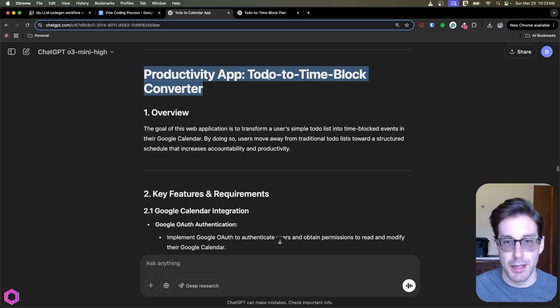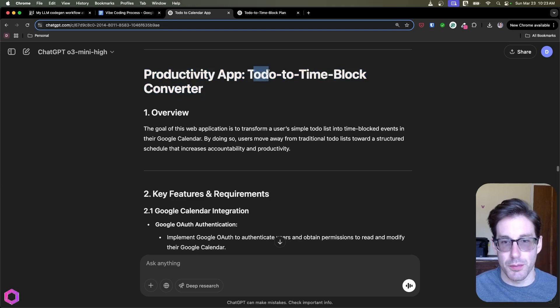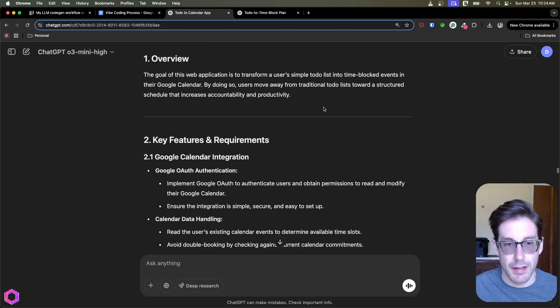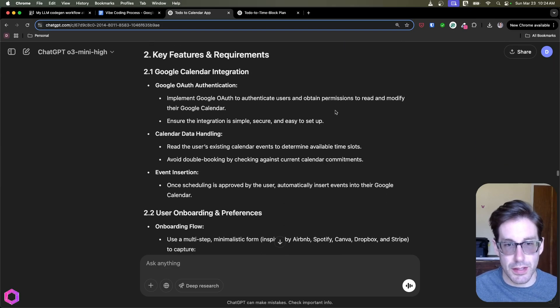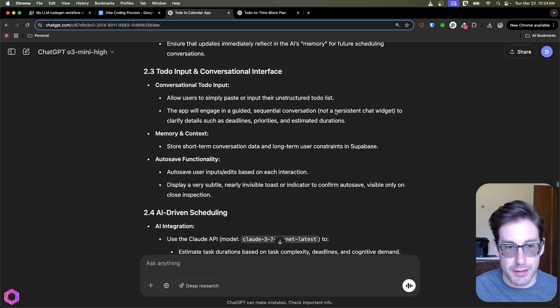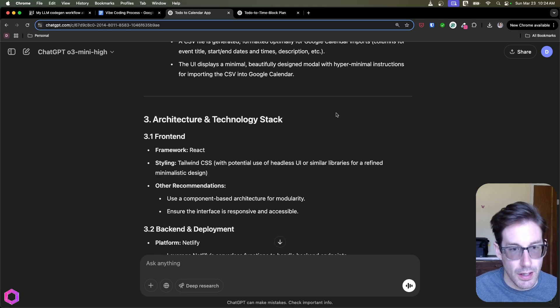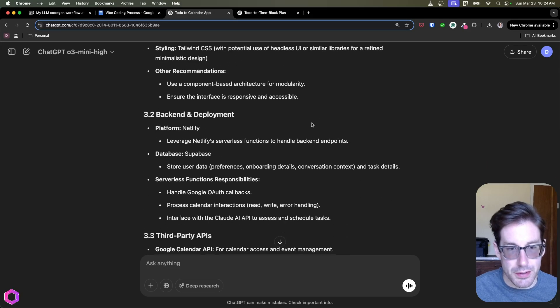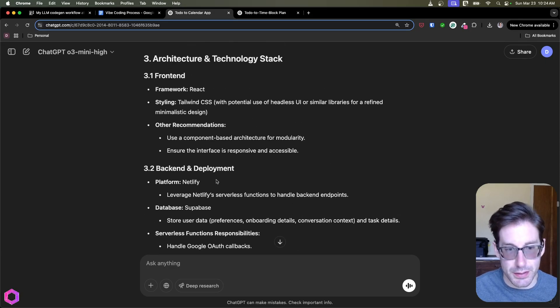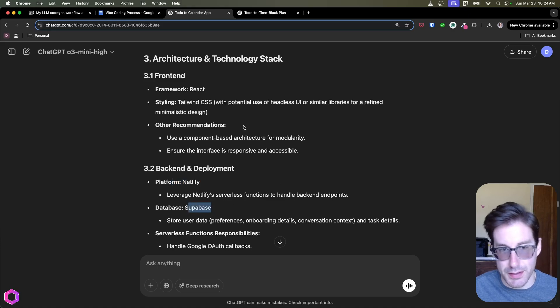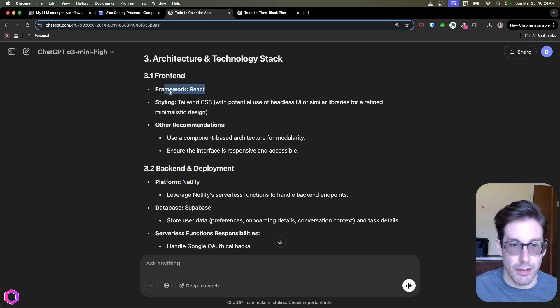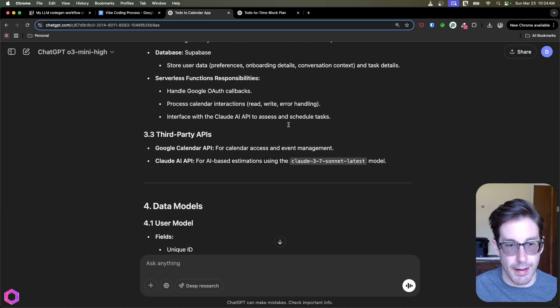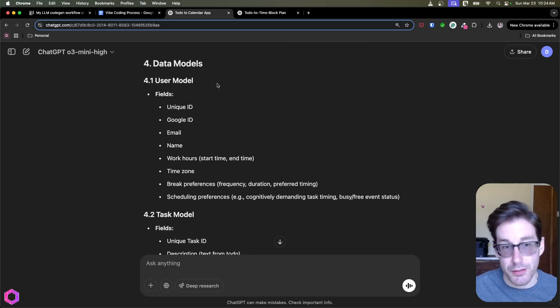So here's our productivity app that goes from to-do's to time blocks. And then it goes through, it gives you the key feature requirements, all that information, the architecture associated in the tech stack. So it says, okay, we're deploying to Netlify, we're going to use Supabase for the back end, React for the front end, Tailwind CSS for the UI.